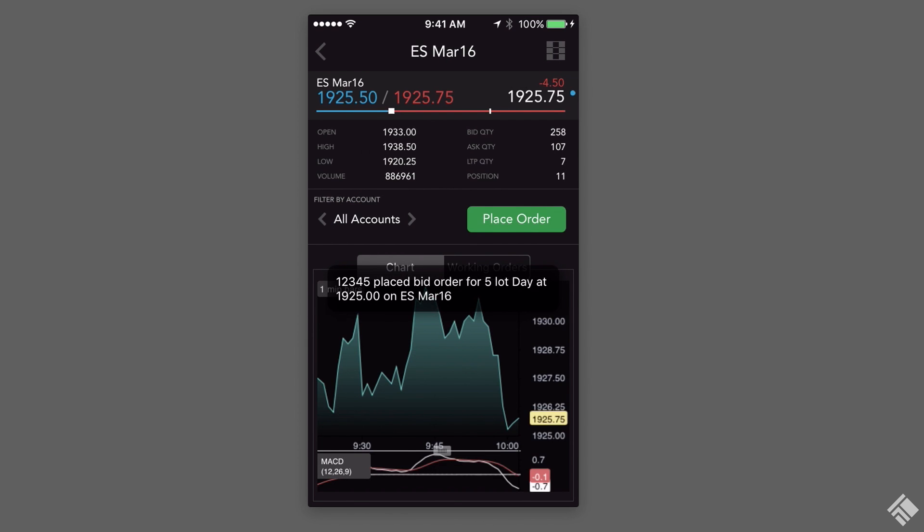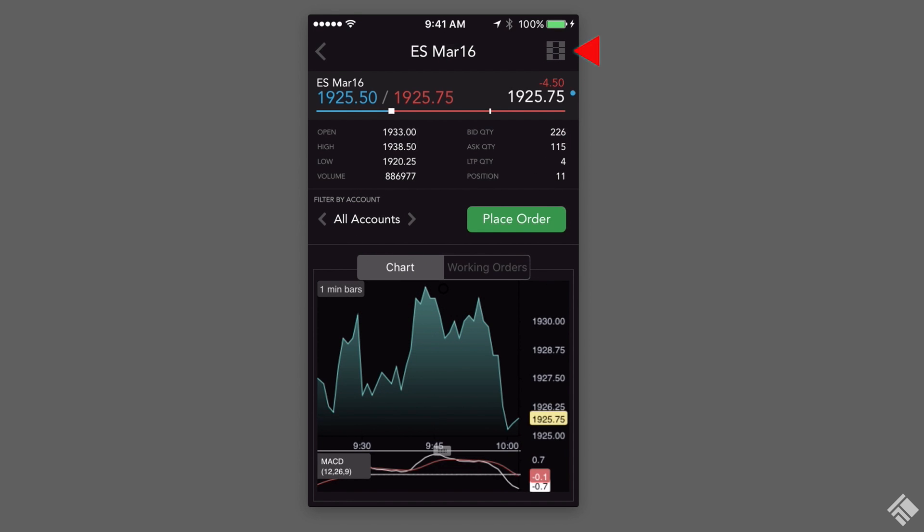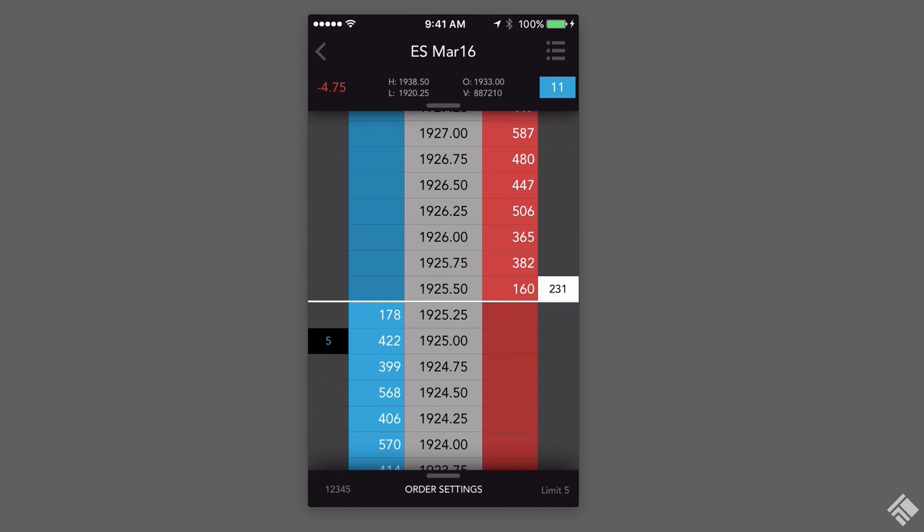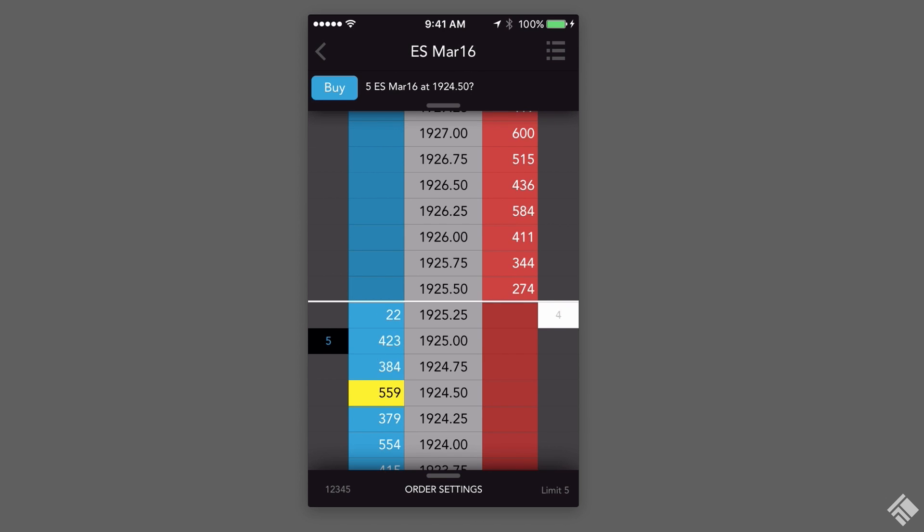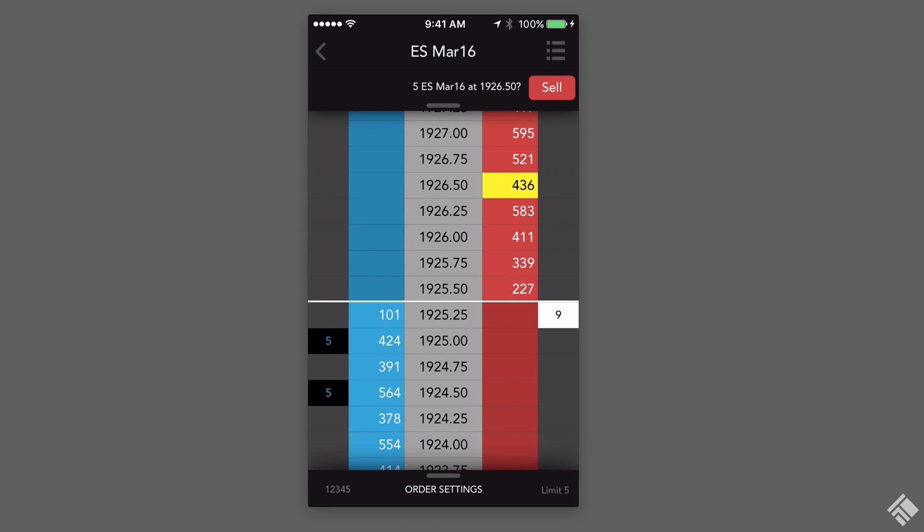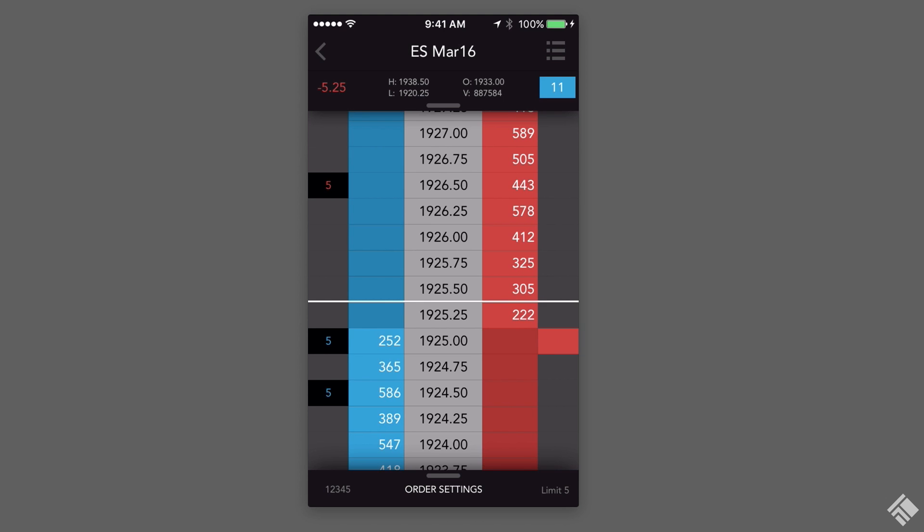We can also use MD Trader to place orders by tapping the Price Ladder icon. In MD Trader, we can view market depth and tap the blue Bids or red Asks column to place orders using the default order quantity and account. We can adjust the account, quantity, and time and force by accessing these options at the bottom.